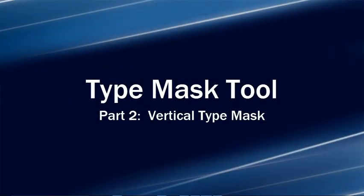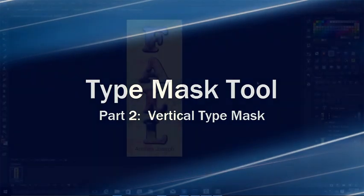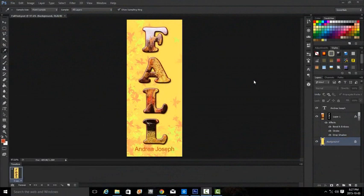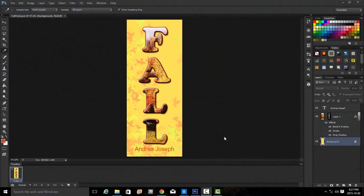This video is for the exercise type mask tool part two, vertical type mask. This is an example of what the final project or exercise should look like.